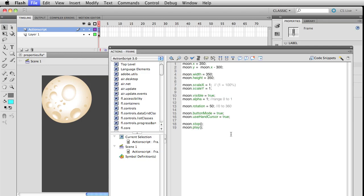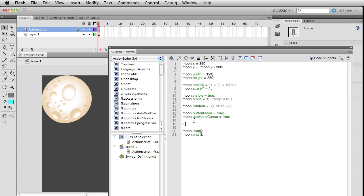That's the key thing to remember - this moon.stop() had absolutely no effect on our main timeline. If we did want to affect that timeline, it would be just stop() or play().